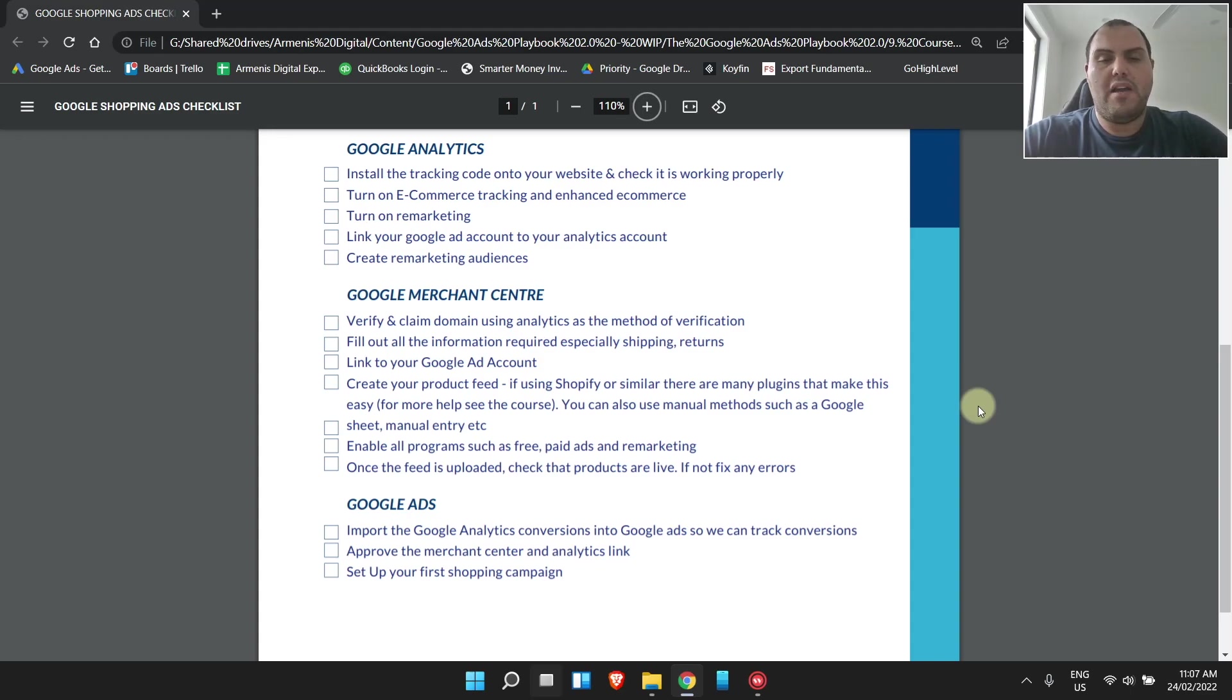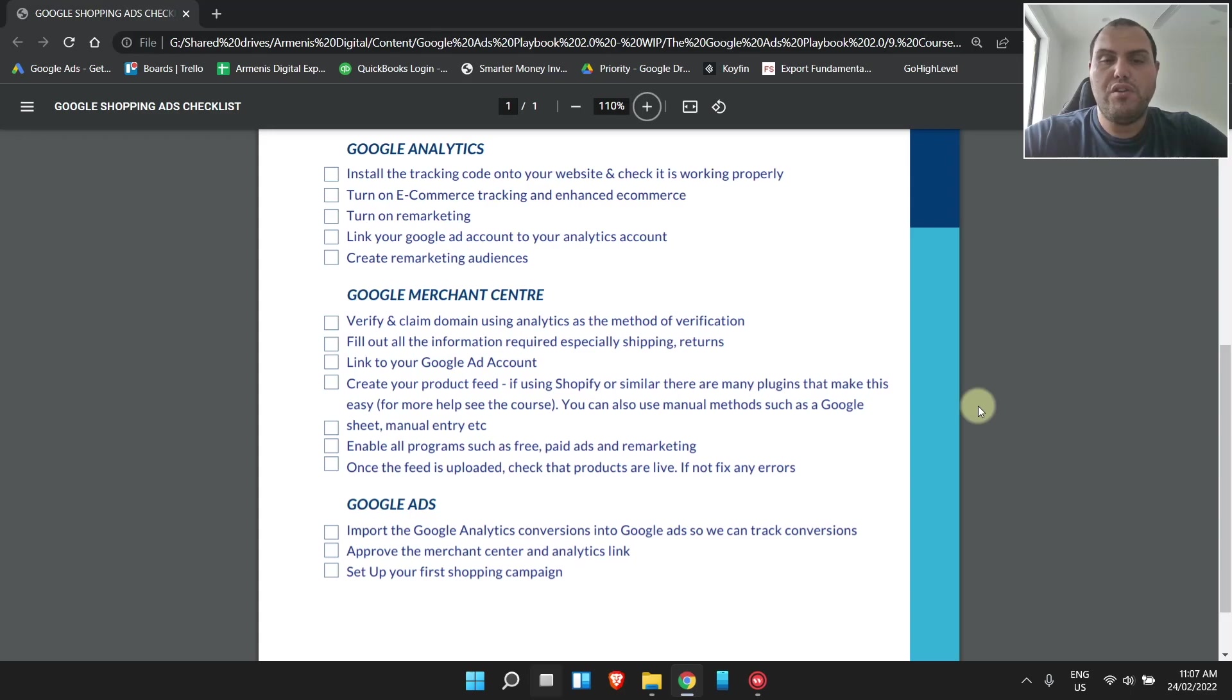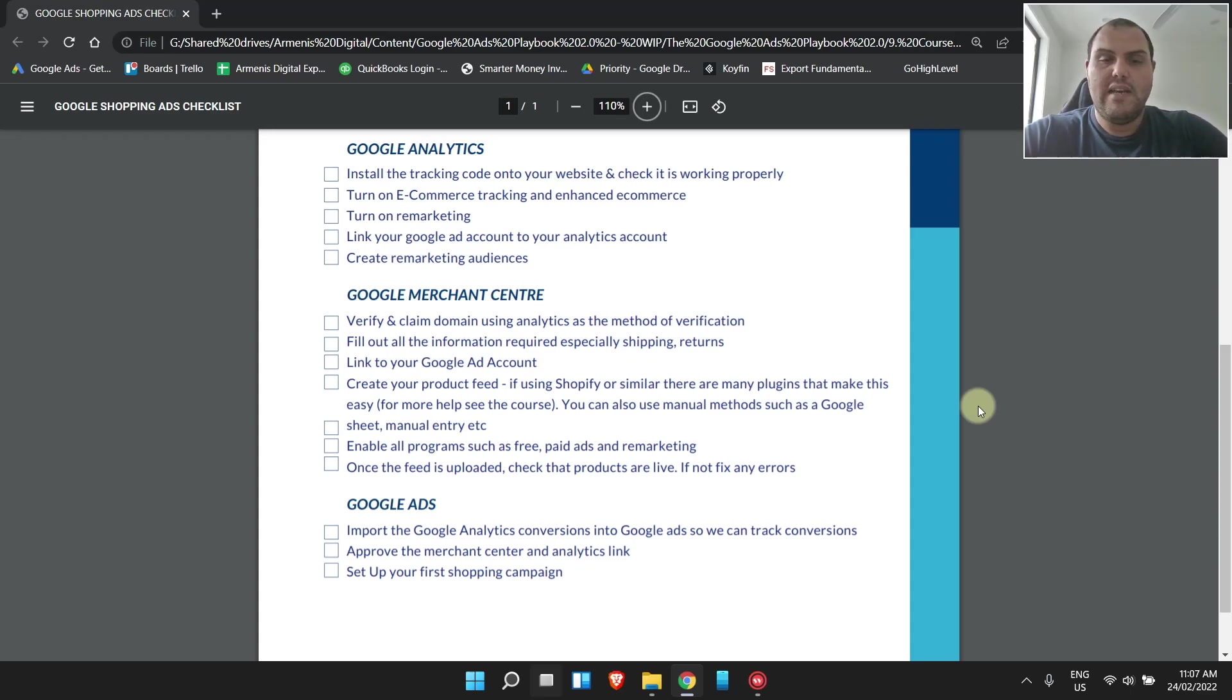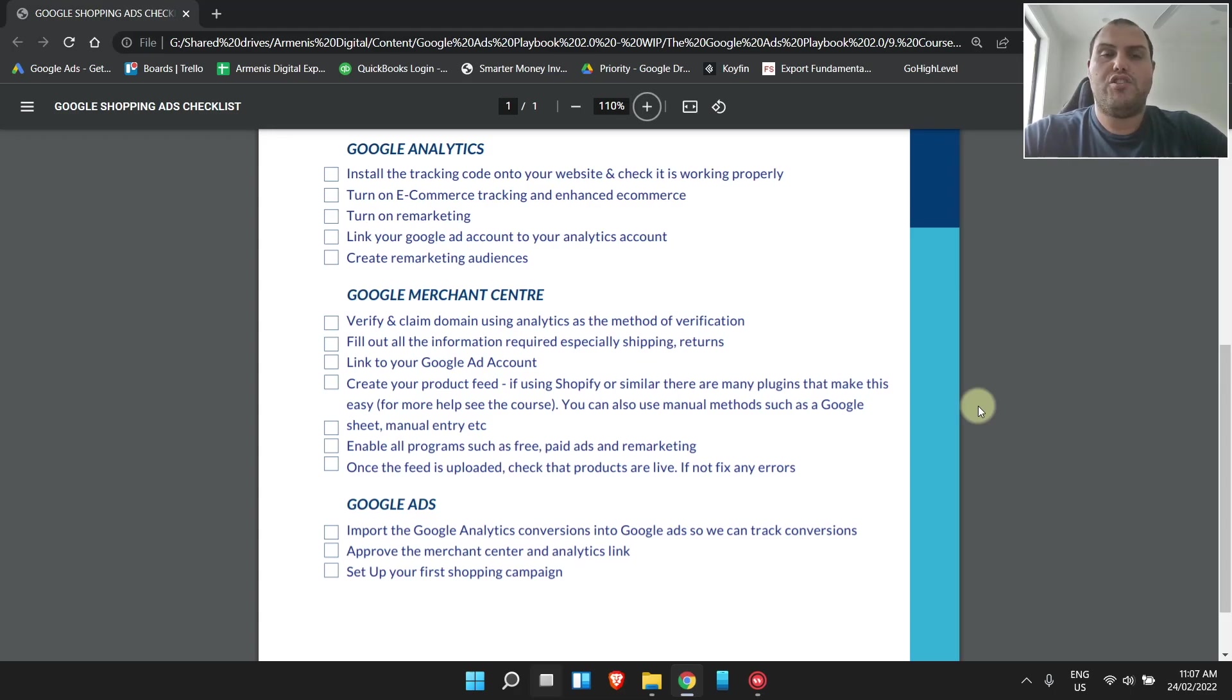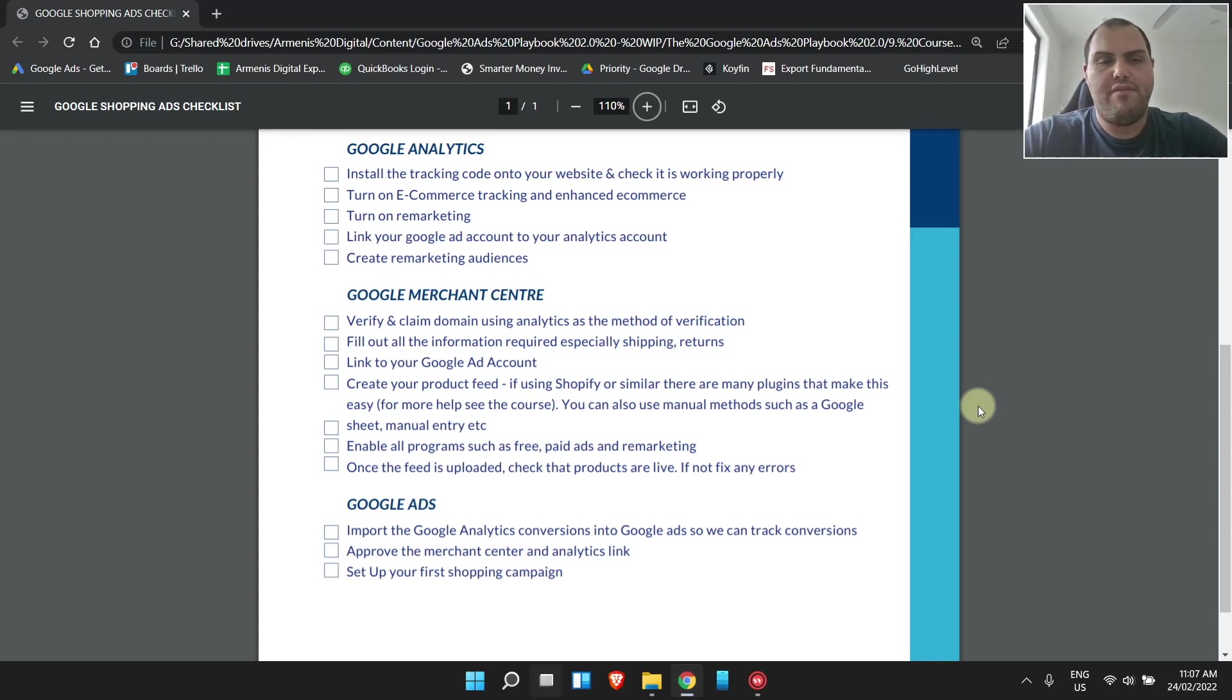Fill out all the information there, especially shipping, returns, and things like that. Every little bit of information in the Google Merchant Center, fill it out. We then want to link it to your Google ad account. We're going to then create our product feed. If we're using Shopify or similar, pretty much even WordPress, BigCommerce, everyone has a plugin. I tend to use Symproses, or there's also the free Shopify app that's Google Shopping. You can also use manual methods such as a Google Sheet, manual entry. Soon, we won't have feeds at all. It'll just scan your website code.